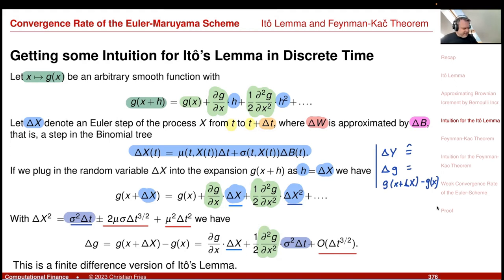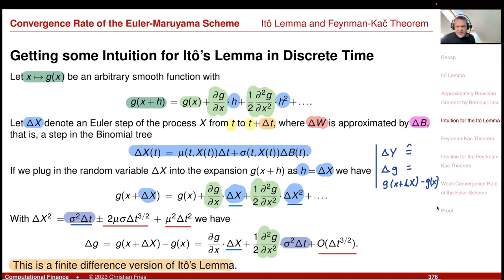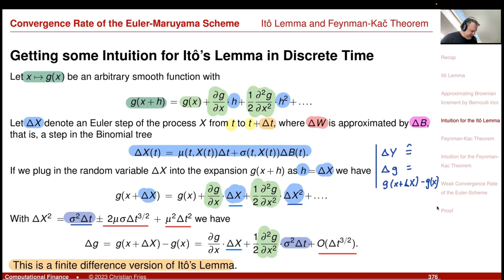This is a finite difference version of Itô's Lemma, and you could also see it as a proof, because in the limit this discrete setup converges to the true stochastic process — it's an Euler scheme with an approximation for delta W.